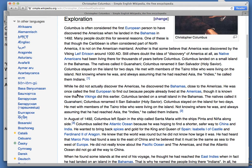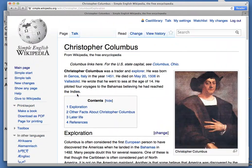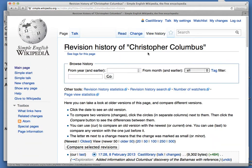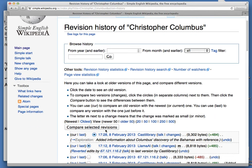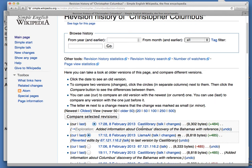Once I've saved the page, my edit is live. If you go to the view history, you can see my edit has been added right here.